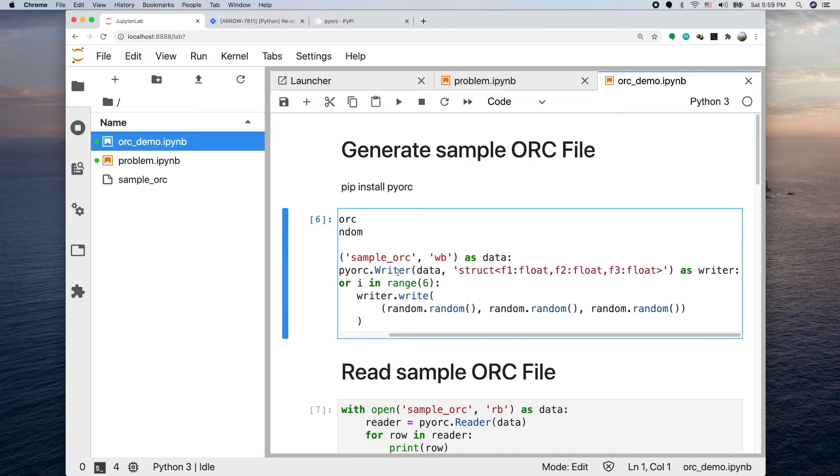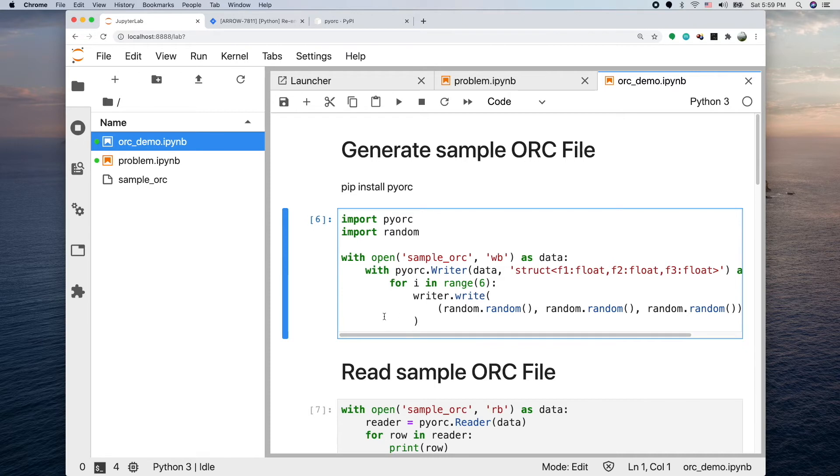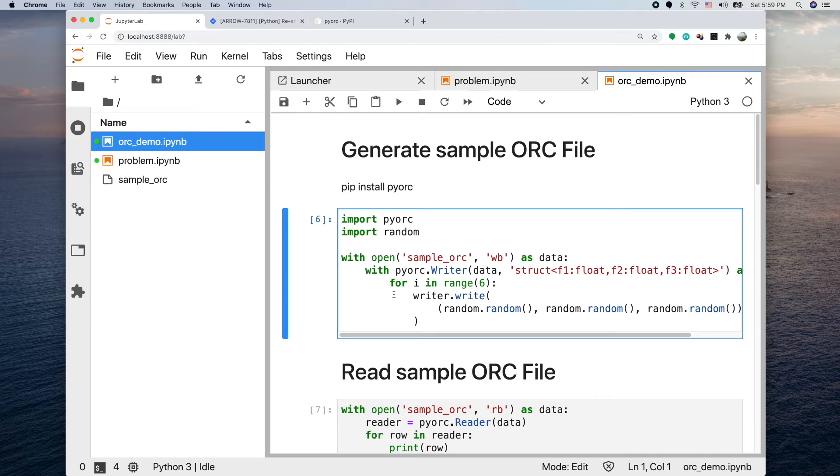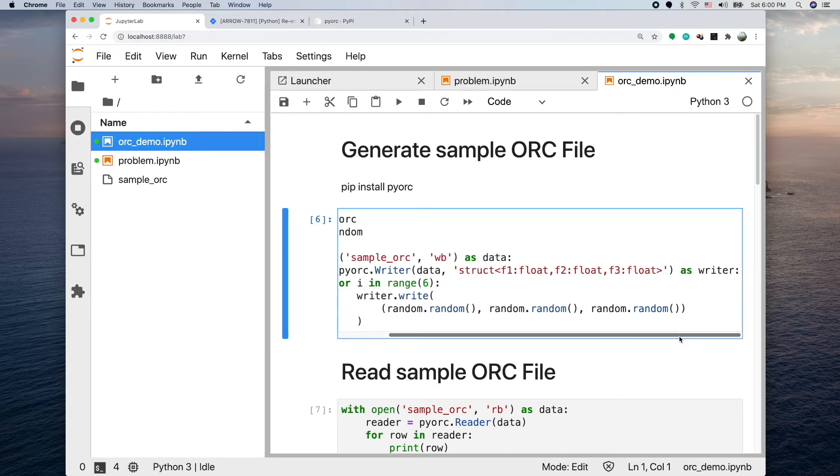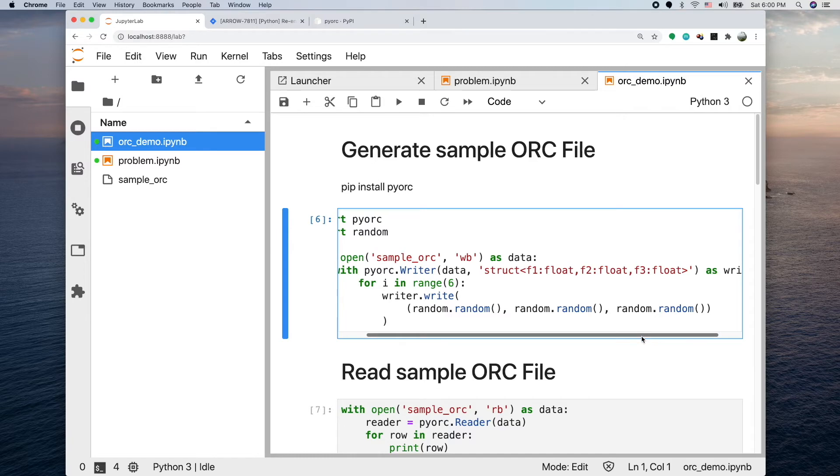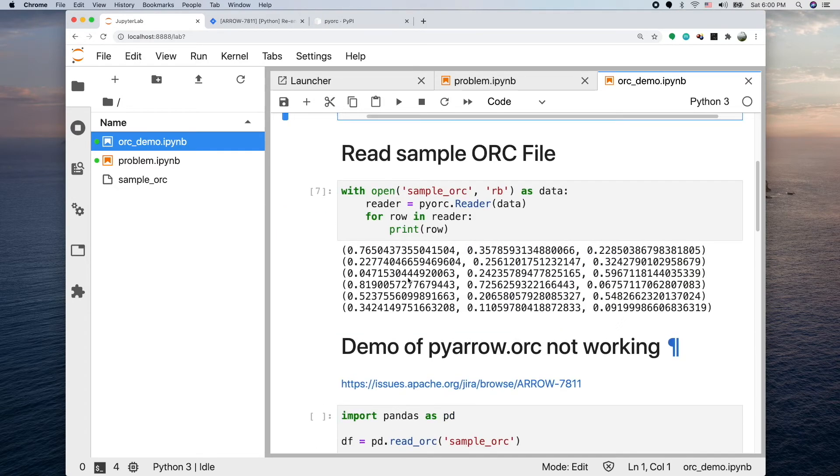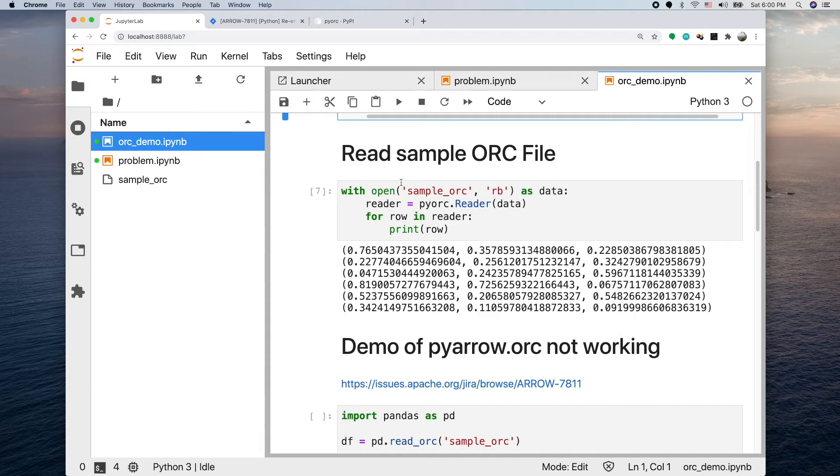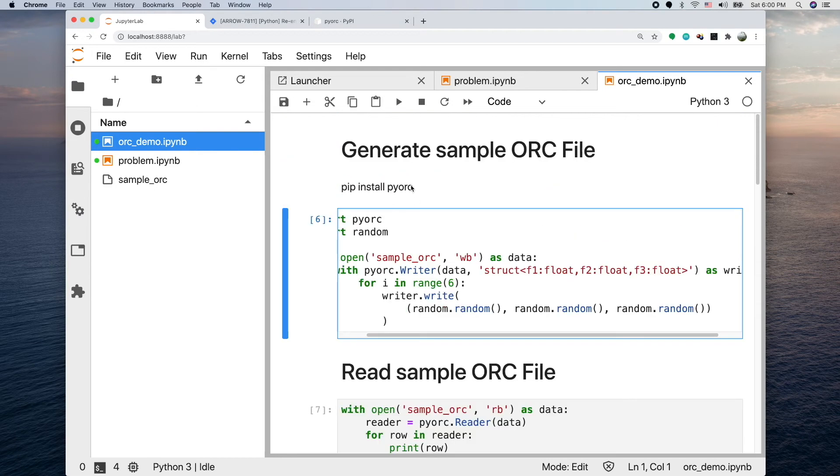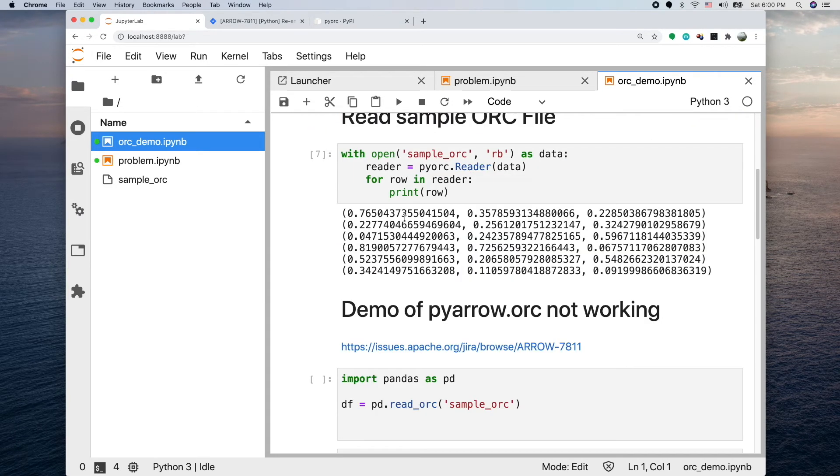The writer object we're initializing we call writer. Here what I'm doing is having a for loop - I'm going to write six rows into it and each row I'm just going to put three random numbers generated by the random function. So there will be three numbers each row written into this file.